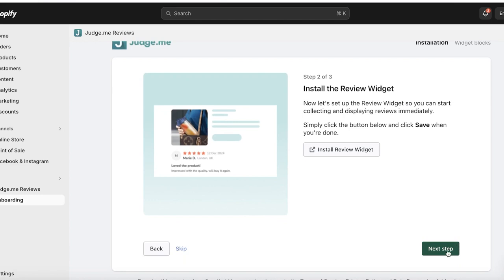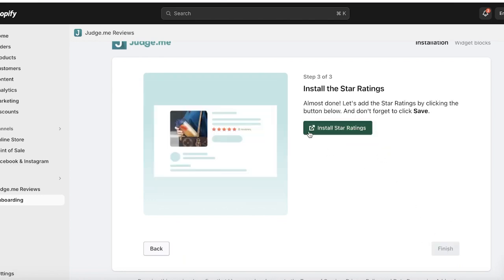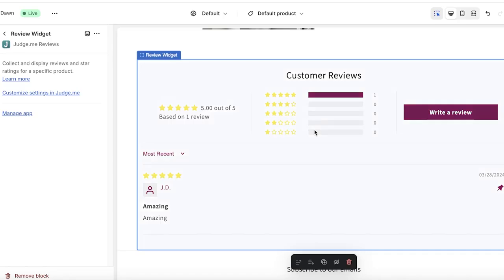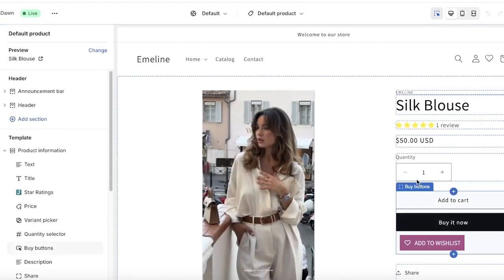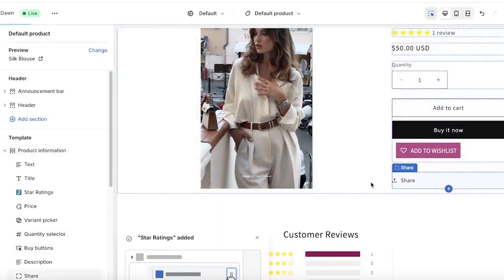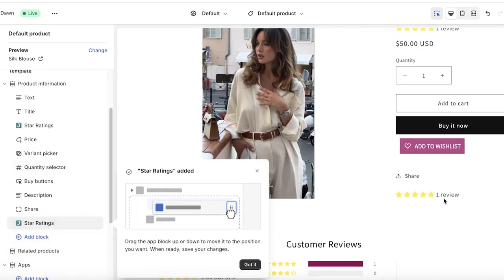Click on Save on the top right, then go back to the installation page and click on Next Step. Next, click on Install Star Ratings — the star ratings will be inserted in the product card info, right under your product.